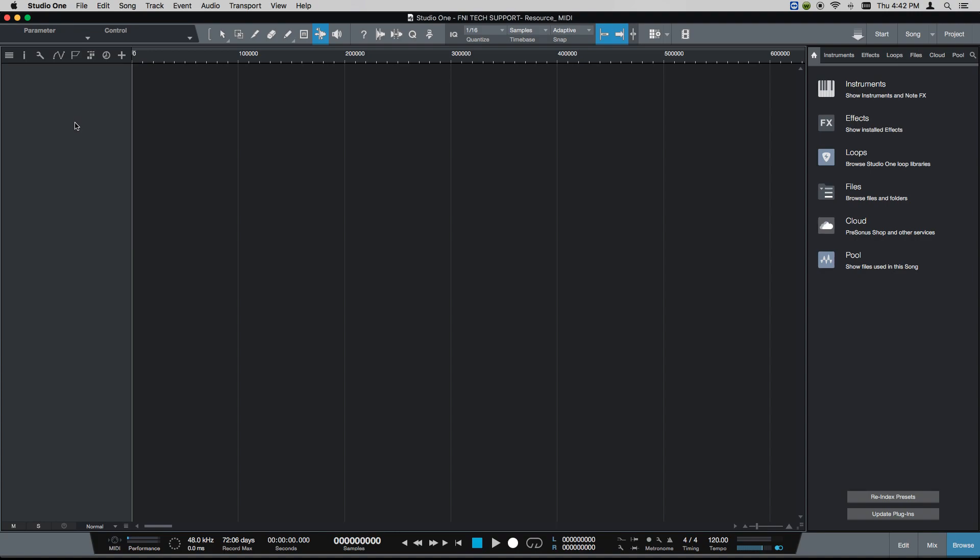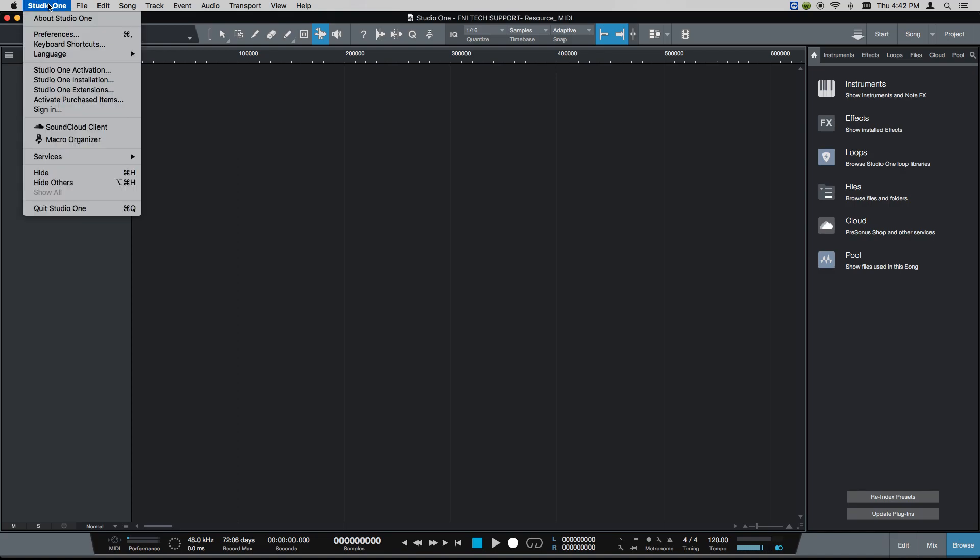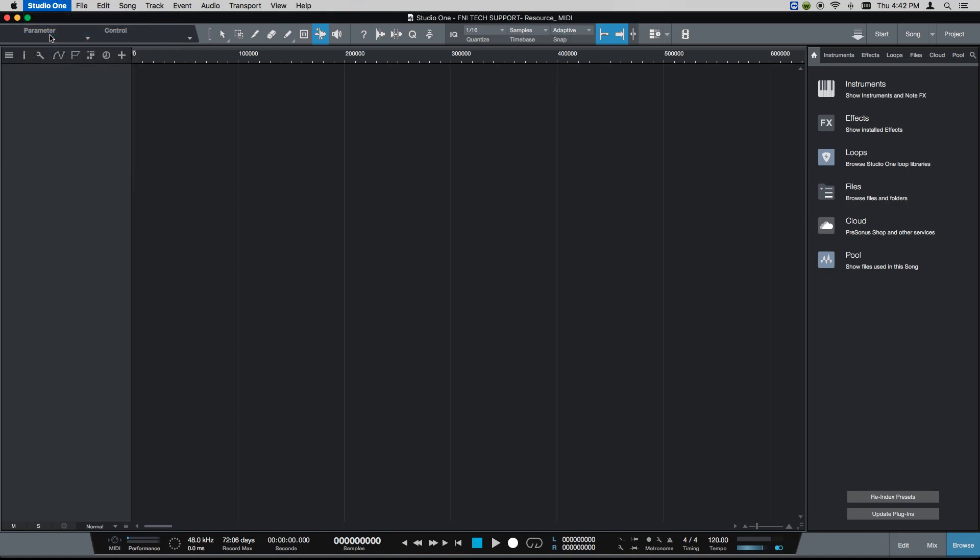Setting up your Novation launch keys, launch pads, and other MIDI controllers is fairly simple. Just like the audio setup for our Focusrite interfaces, we're going to come up to the Studio One Preferences menu.